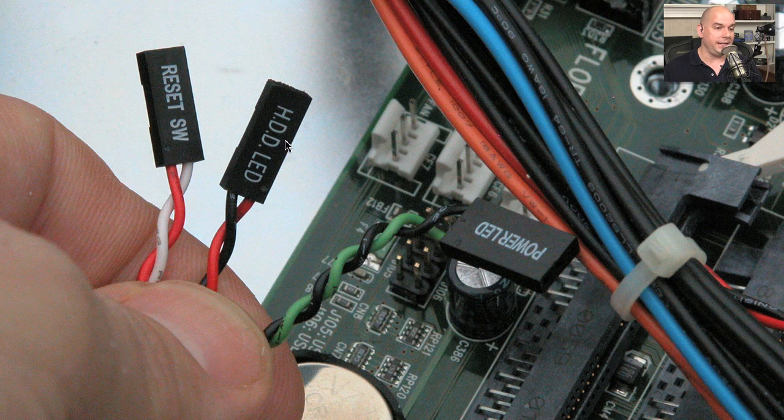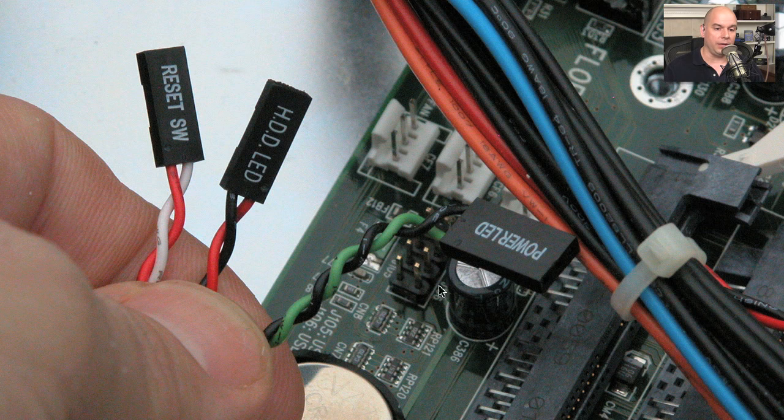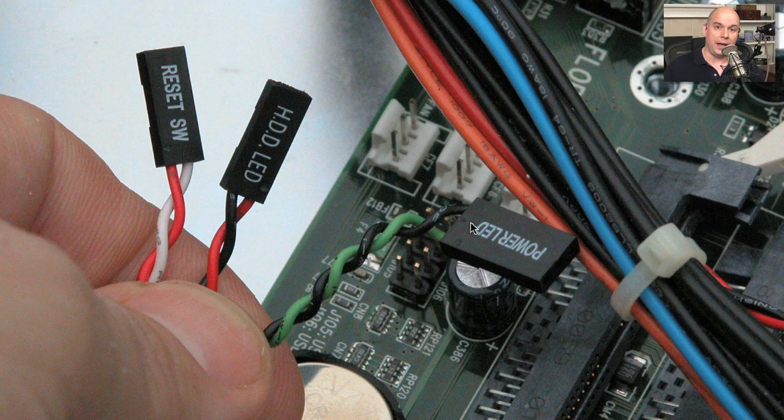There's the HDD LED. There's the light that I would plug into that hard drive connection we were looking at. Here's a power LED. So I can plug this into the place that signifies that there's power going to the motherboard.